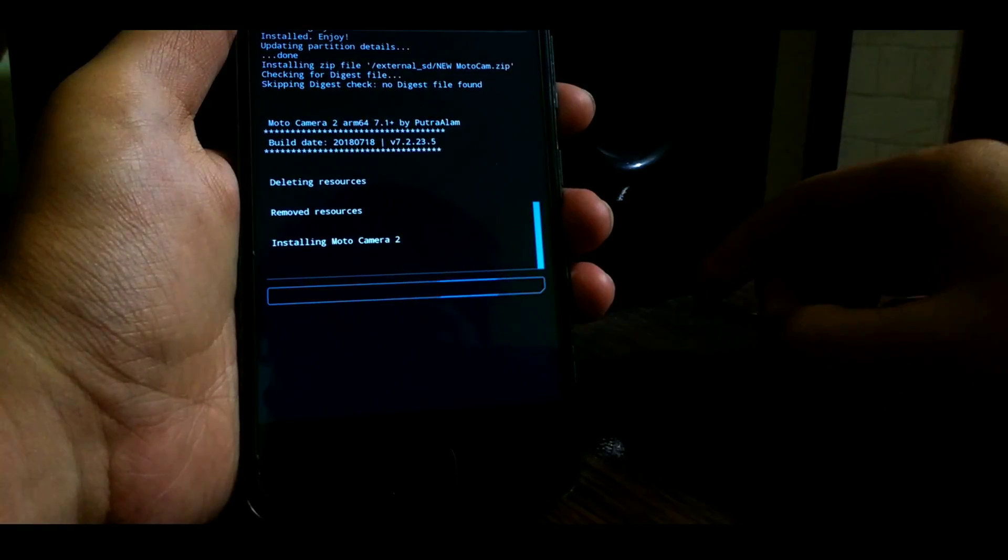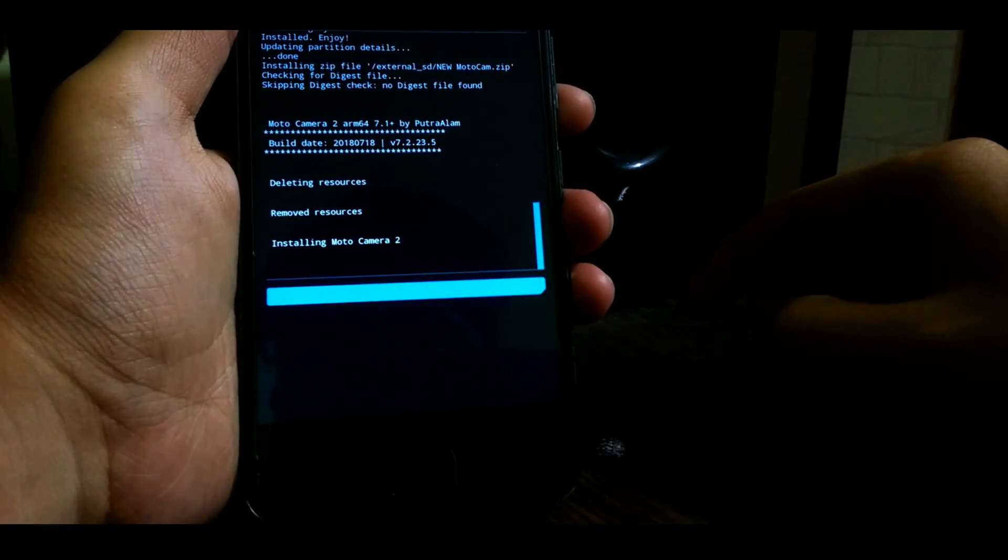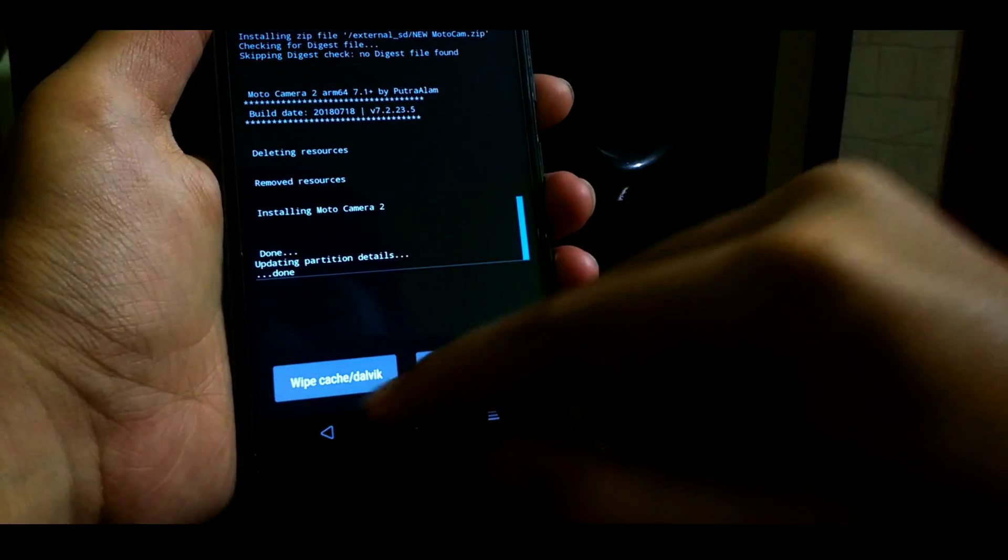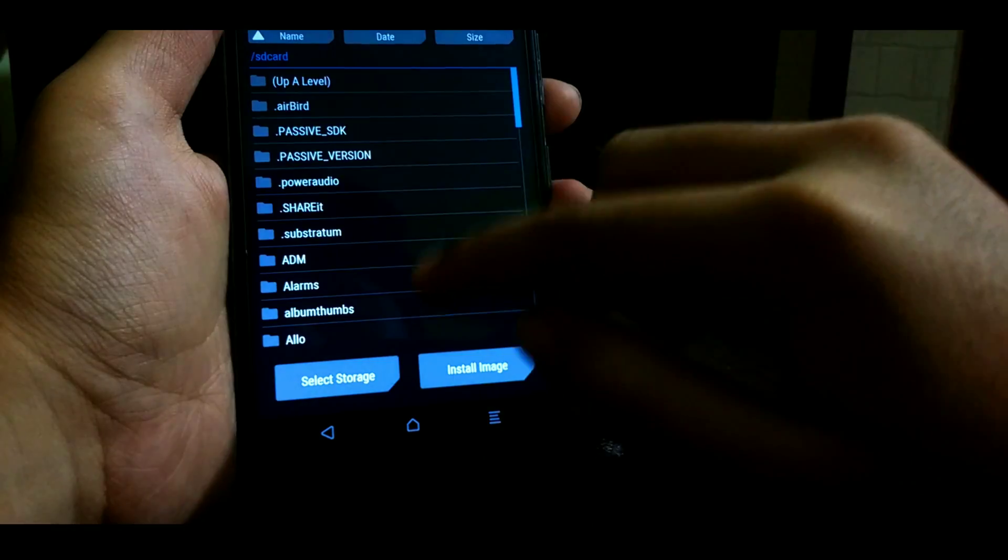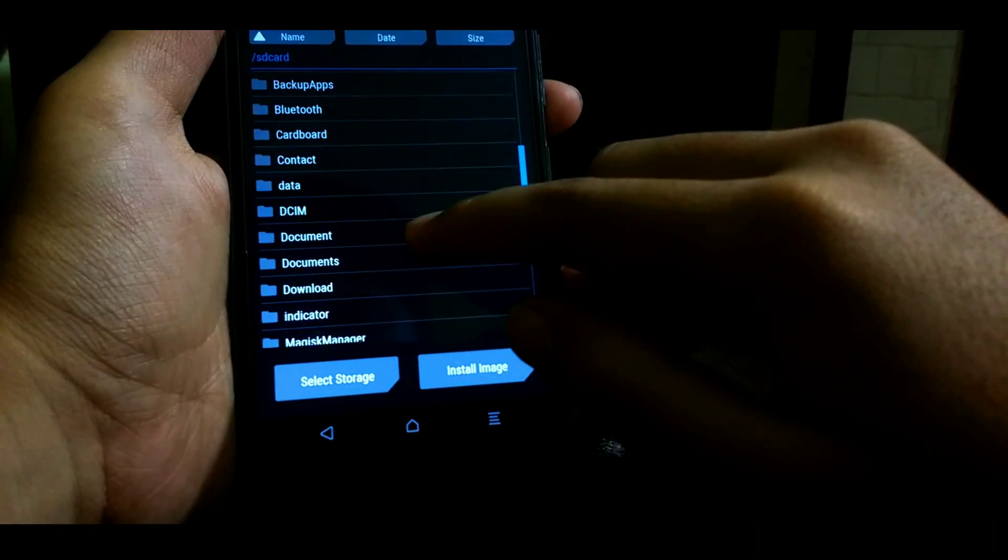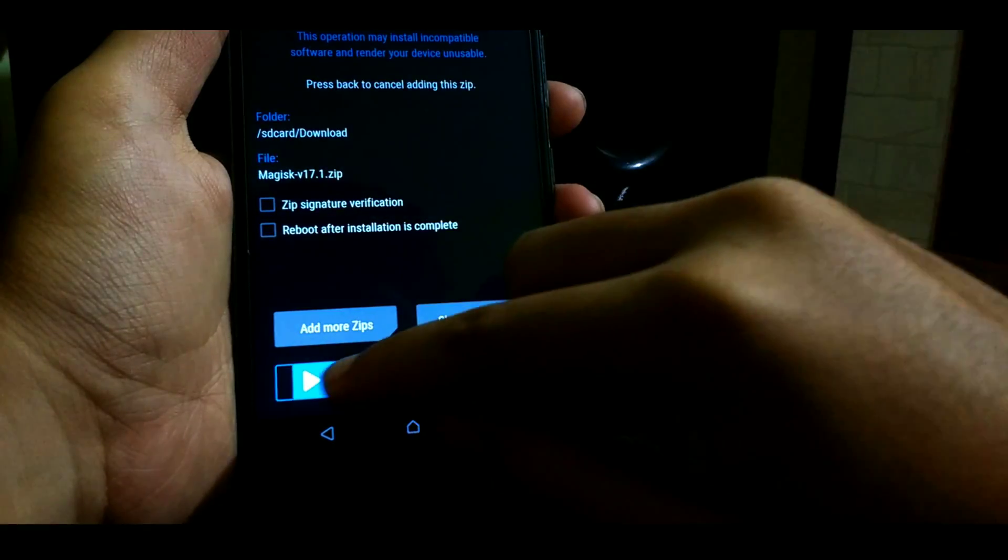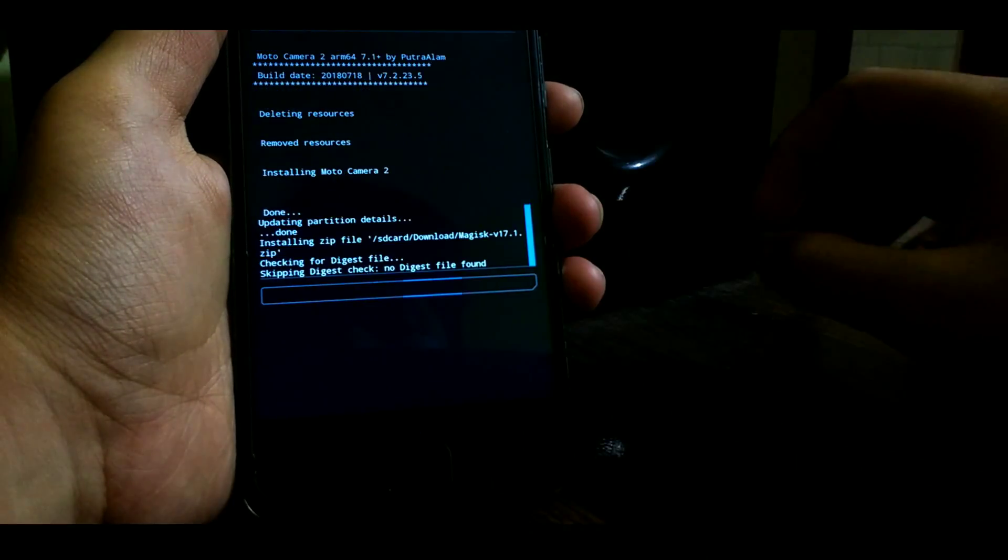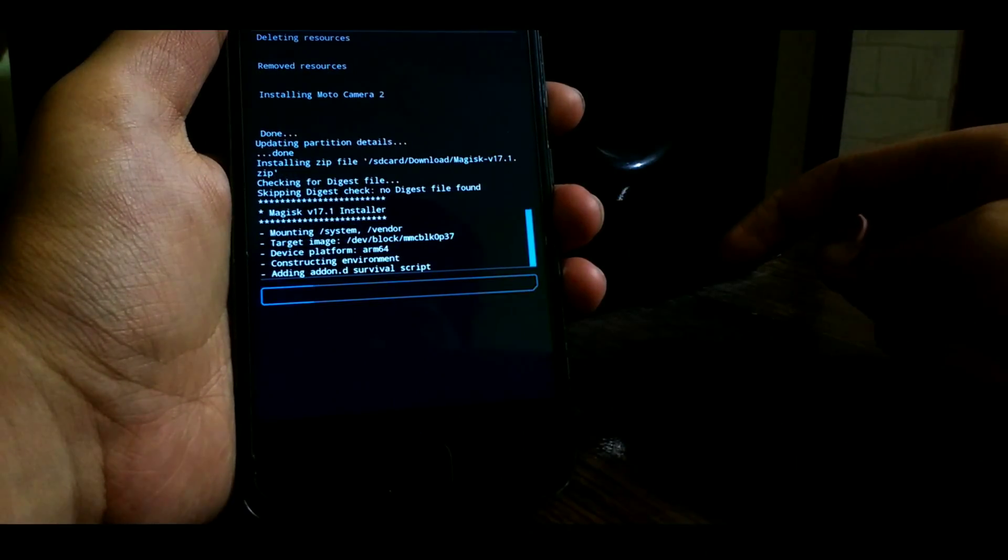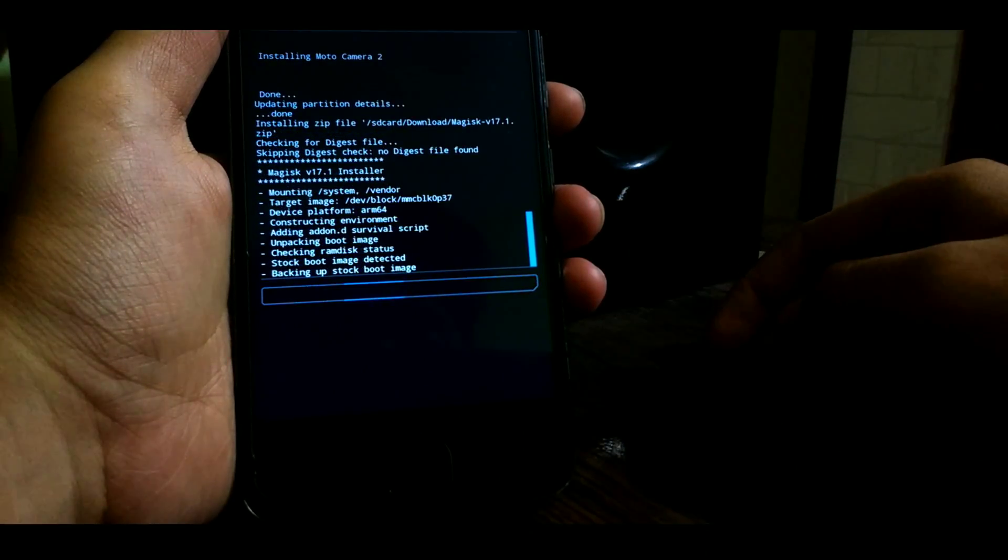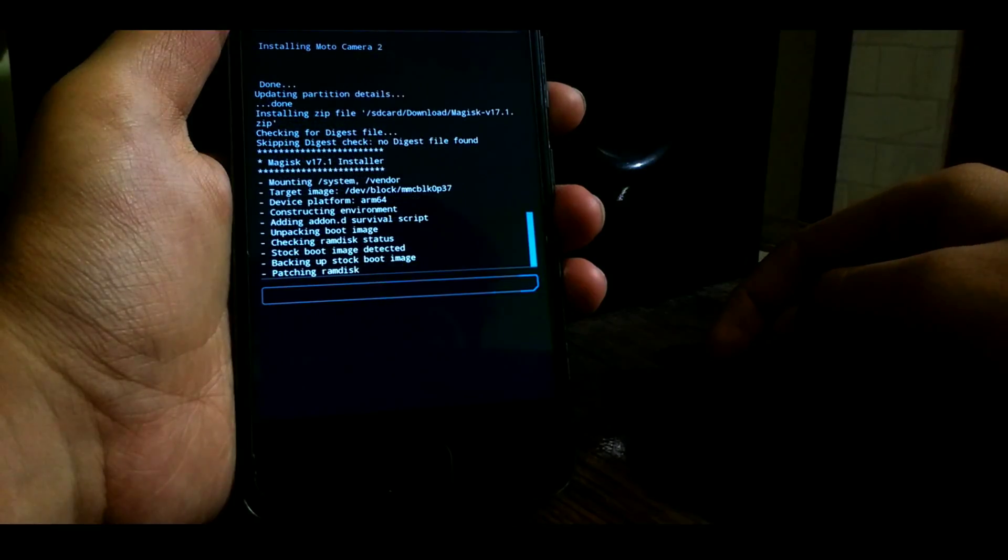Let's flash it. Now once Moto Camera is successfully flashed, let's flash Magisk. And Magisk is having some problems on this ROM and I have given the fix in this video, so stay tuned till the end.